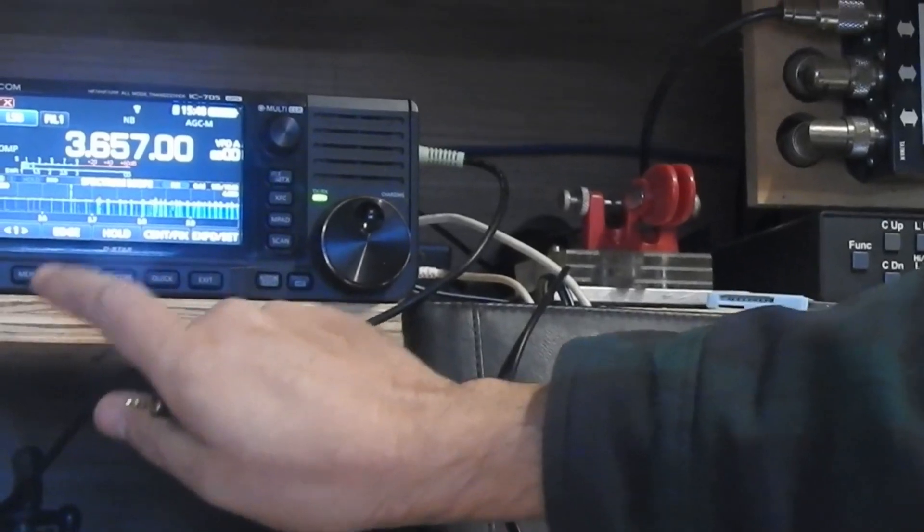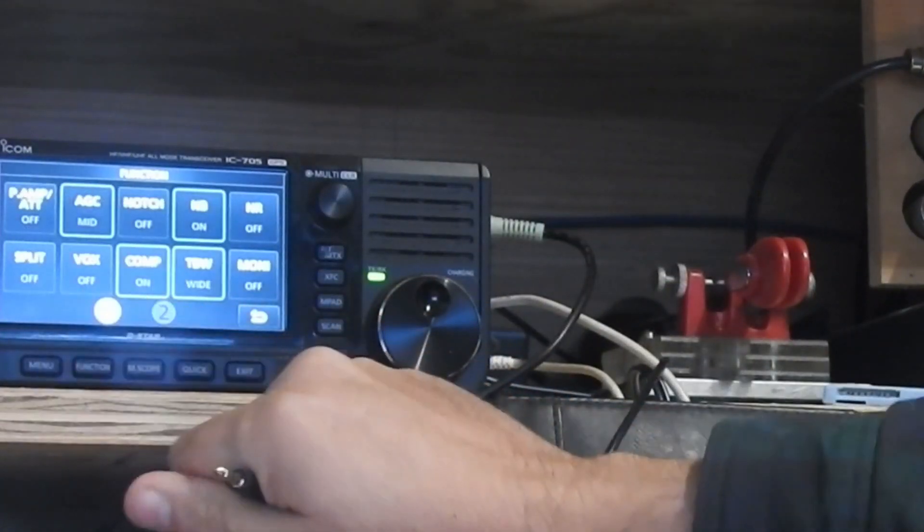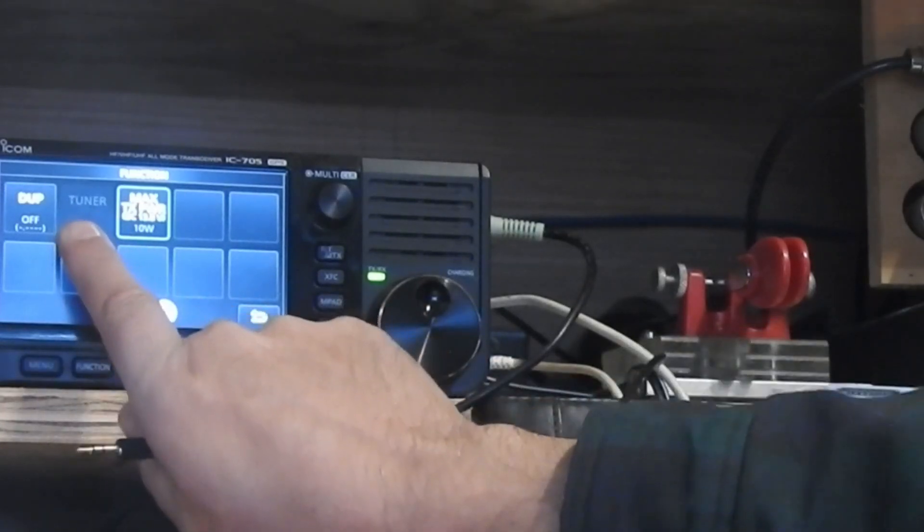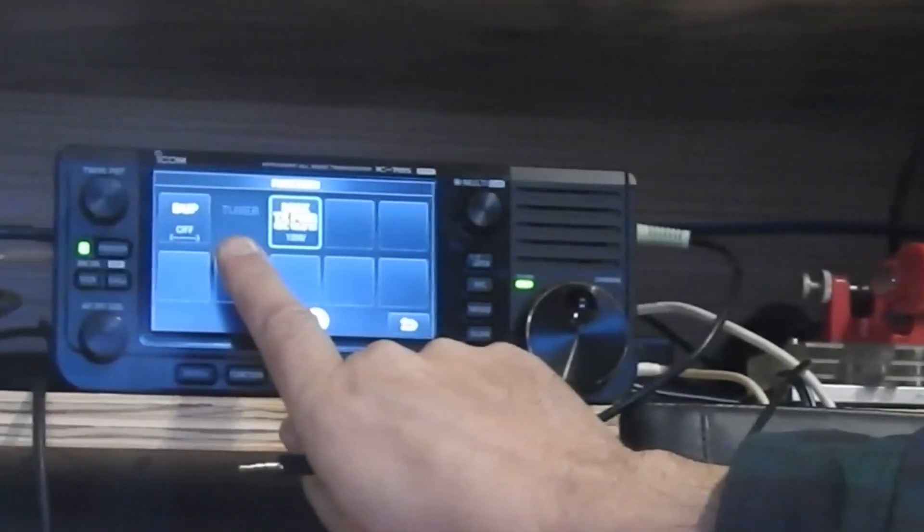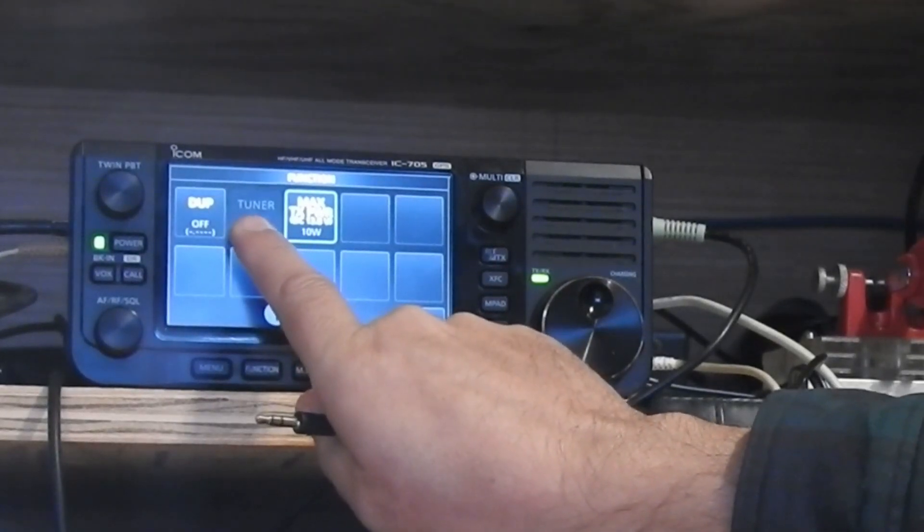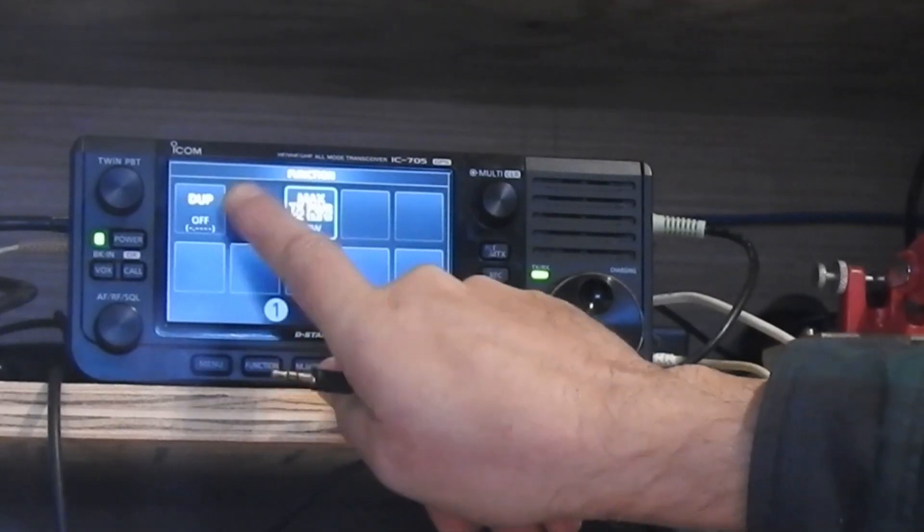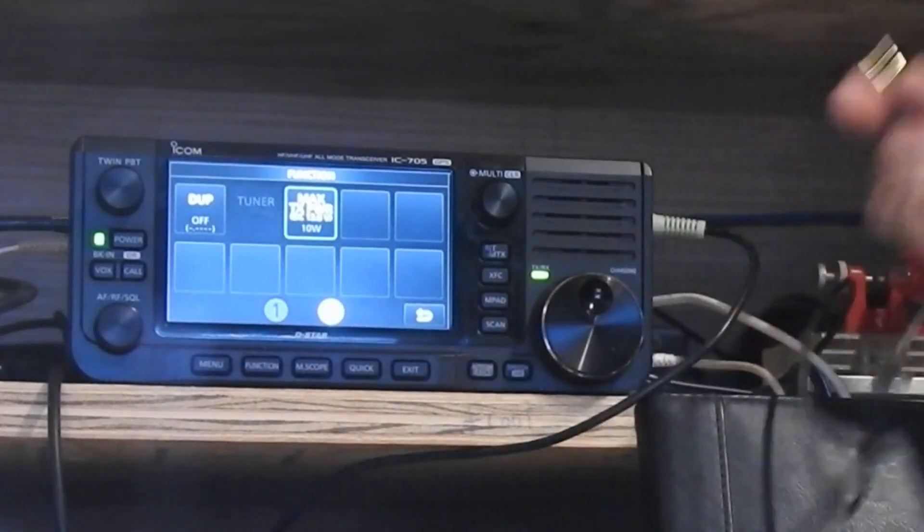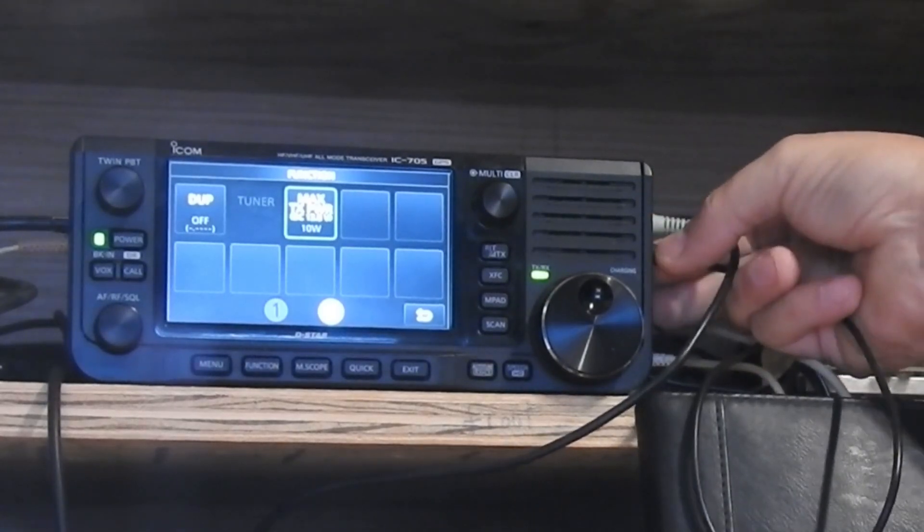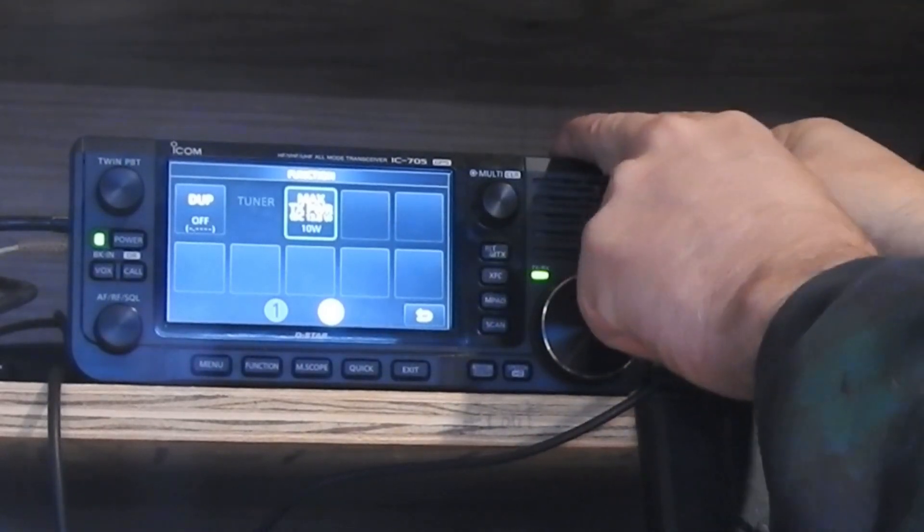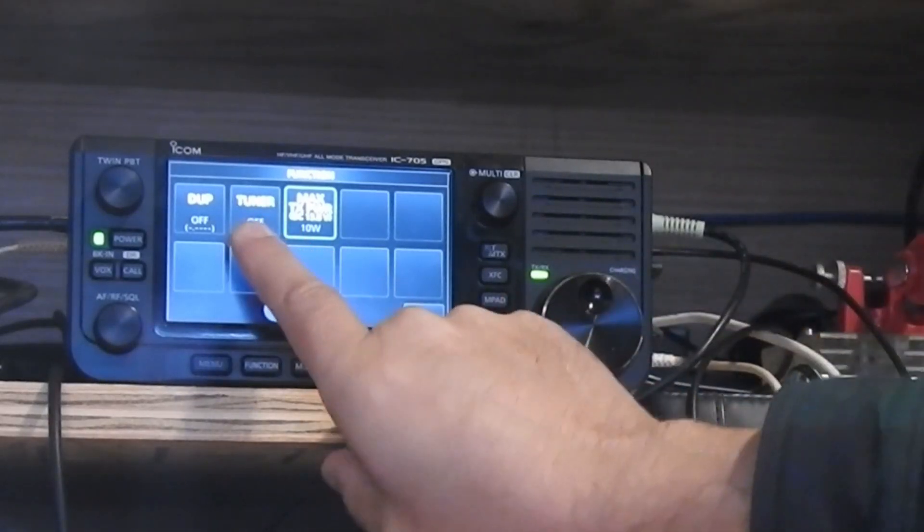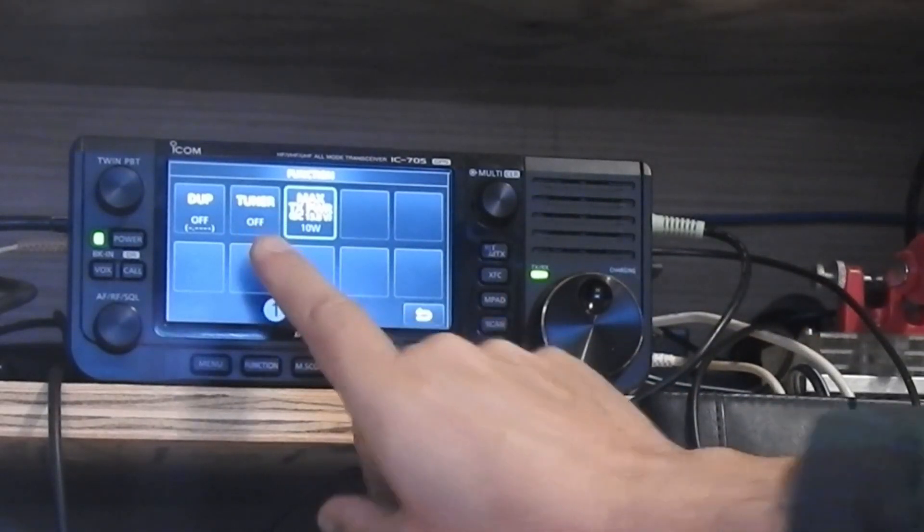Now I'm going to go into the function menu on panel two, and right there is the tuner button. It's the same as the tuner button on the front of a 7300, and right now it's grayed out because there's nothing connected. As soon as I plug this in, you'll see it come active. There. Tuner off. It just came up. Tuner off.